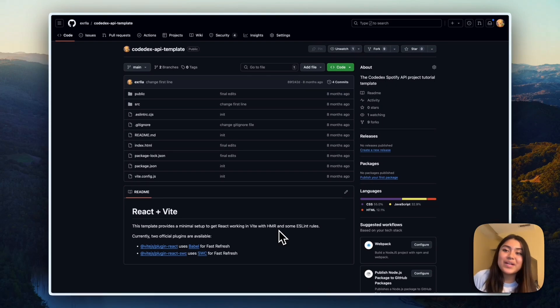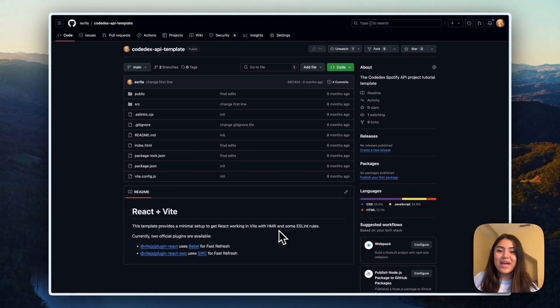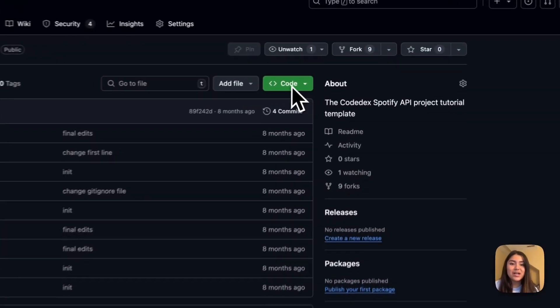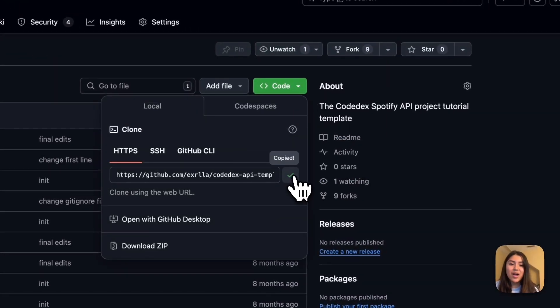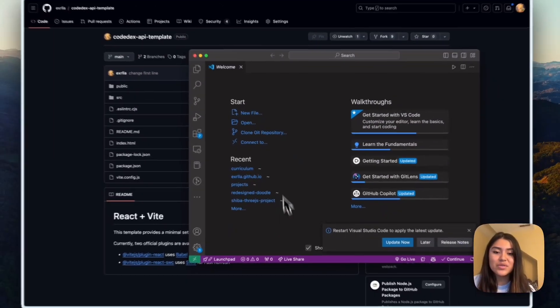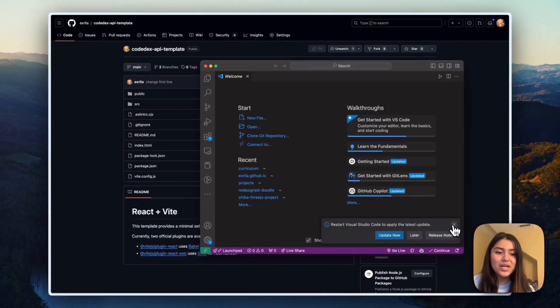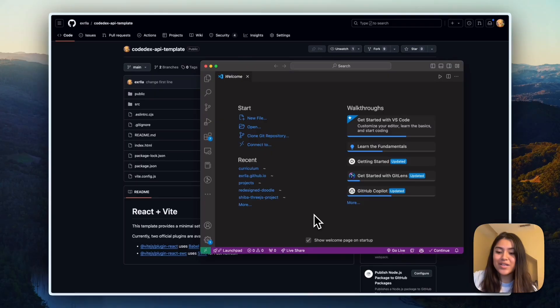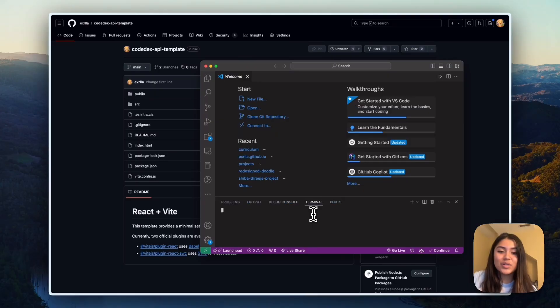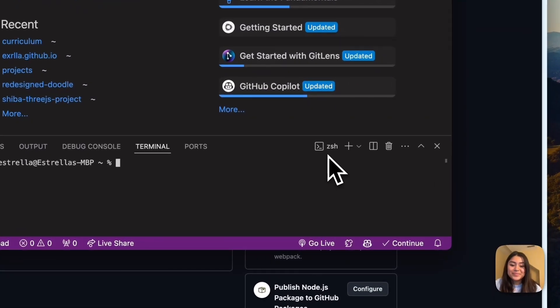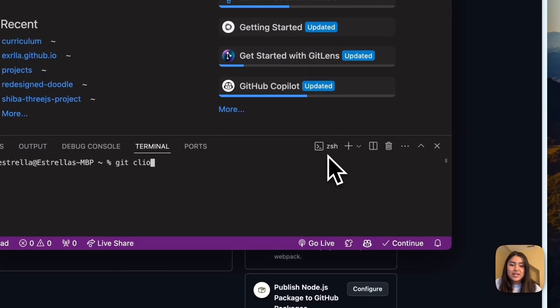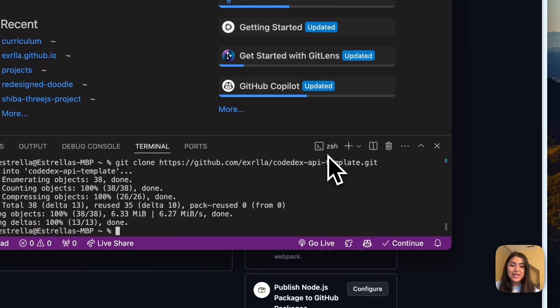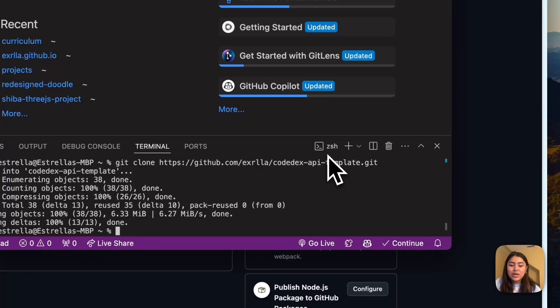So in front of you is the Codedx API template that I created, and this will help set up your web app. So what we're going to do is click on code and then click on that copy URL to clipboard button. And then now we're going to go ahead into VS Code and open up a terminal. I use control tilde. And now using git commands, we're going to clone the repository onto our computer.